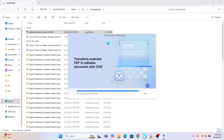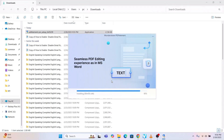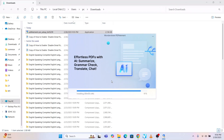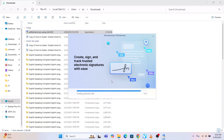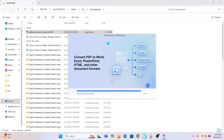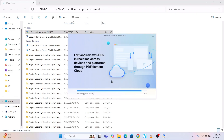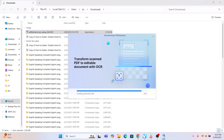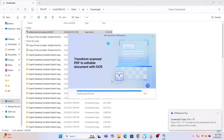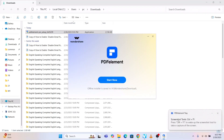It's a very nice and interesting software — one of the best for editing PDF. In our next videos I'll show you how to use this software. You can even edit scanned images in this software. The ad shows: convert PDF to Word, Excel; edit and review PDFs in real time across devices through PDF Element Cloud; transform scanned PDF to editable document with OCR.